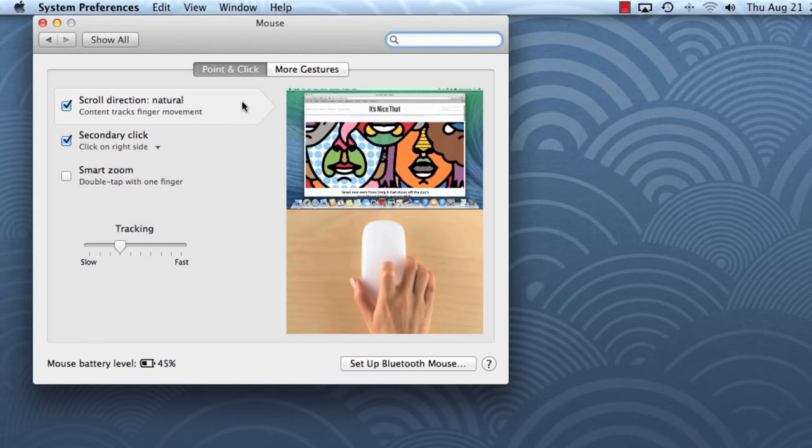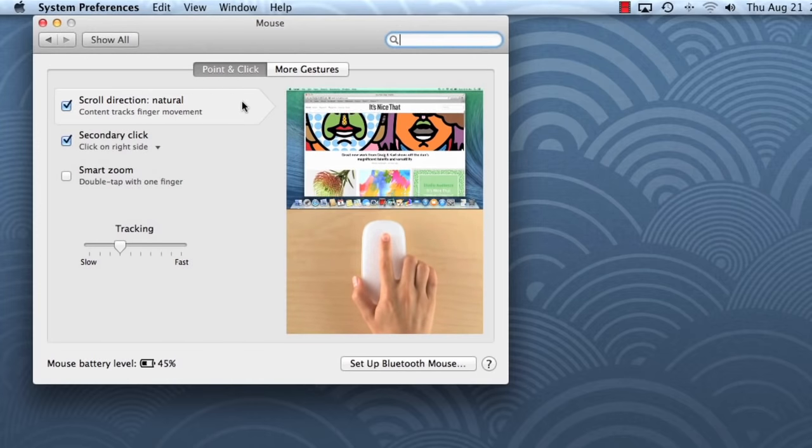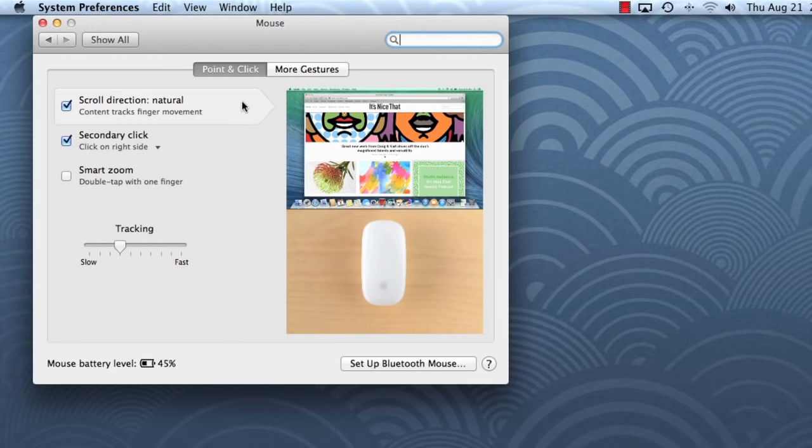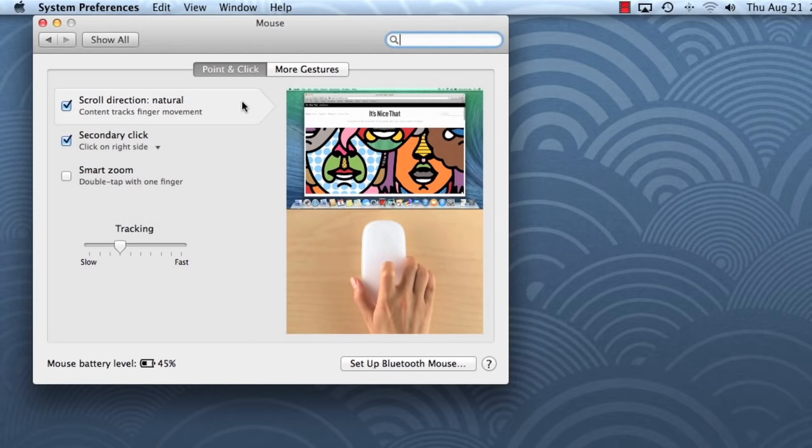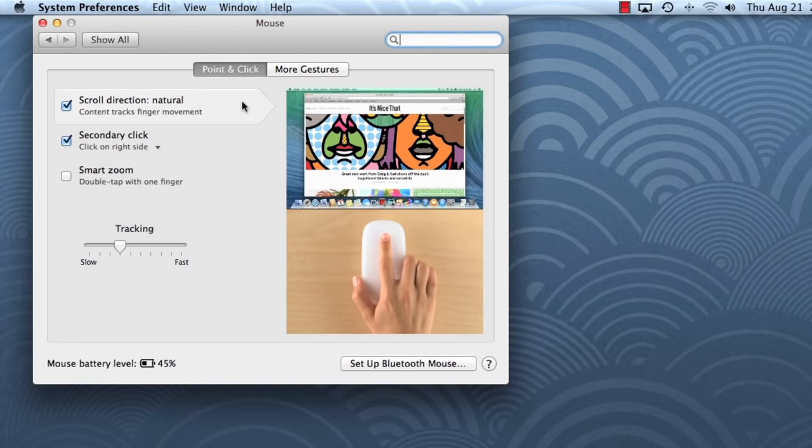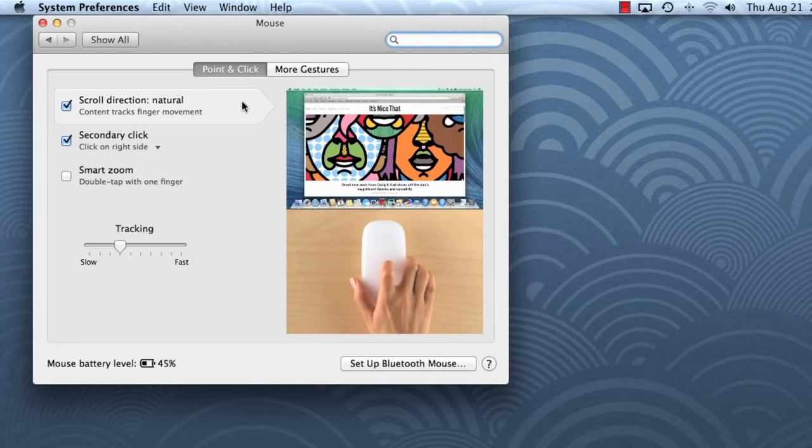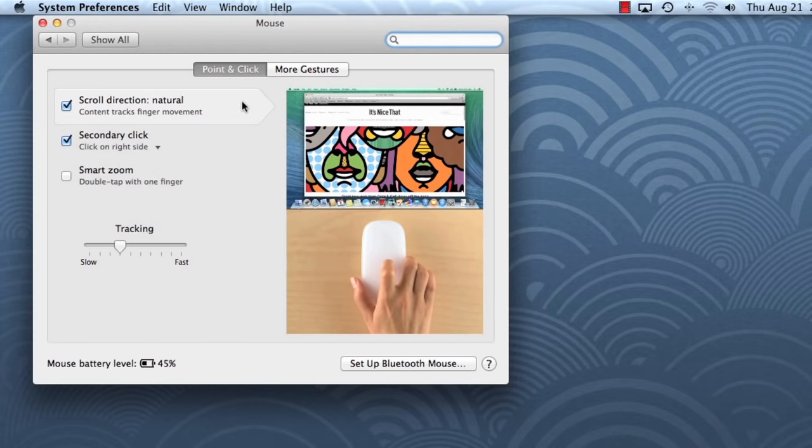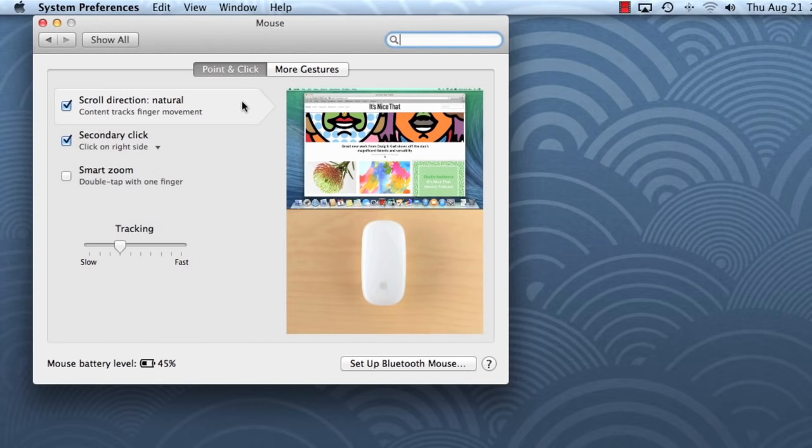As you can see from the demo, Natural Scrolling is basically the reverse of traditional scrolling. It's almost like you're pushing the content up and down on the page. This may seem awkward at first, but it's actually how many touchscreen devices work. Natural Scrolling is the default setting, but you can always disable it by checking the box here. I recommend trying it both ways to see which one you prefer.